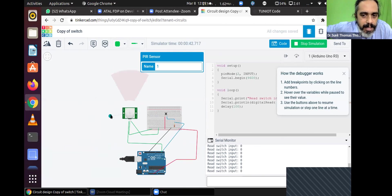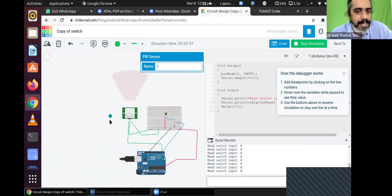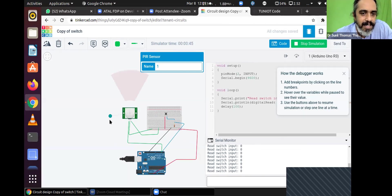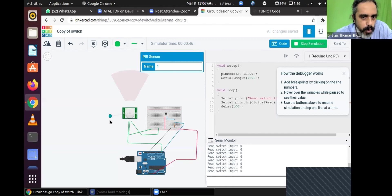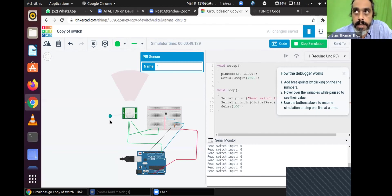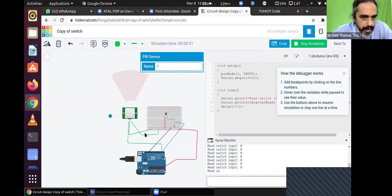Here we have quickly wired up a PIR sensor. A PIR sensor has been wired here. Instead of the switch, we have connected to one of the pins. There are three lines to the PIR: one goes to ground, one goes to 5 volts, and the middle pin comes to pin number 2.